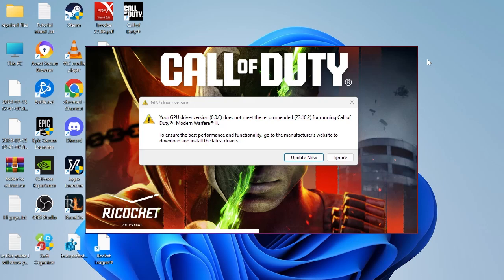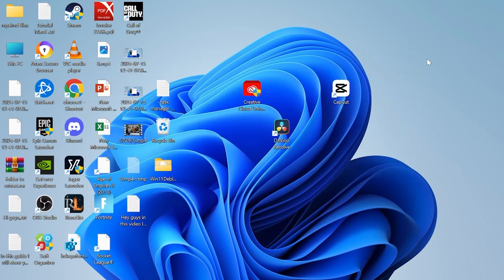Hey guys, in this video I'm going to show you how you can fix the GPU driver version error inside of Warzone.